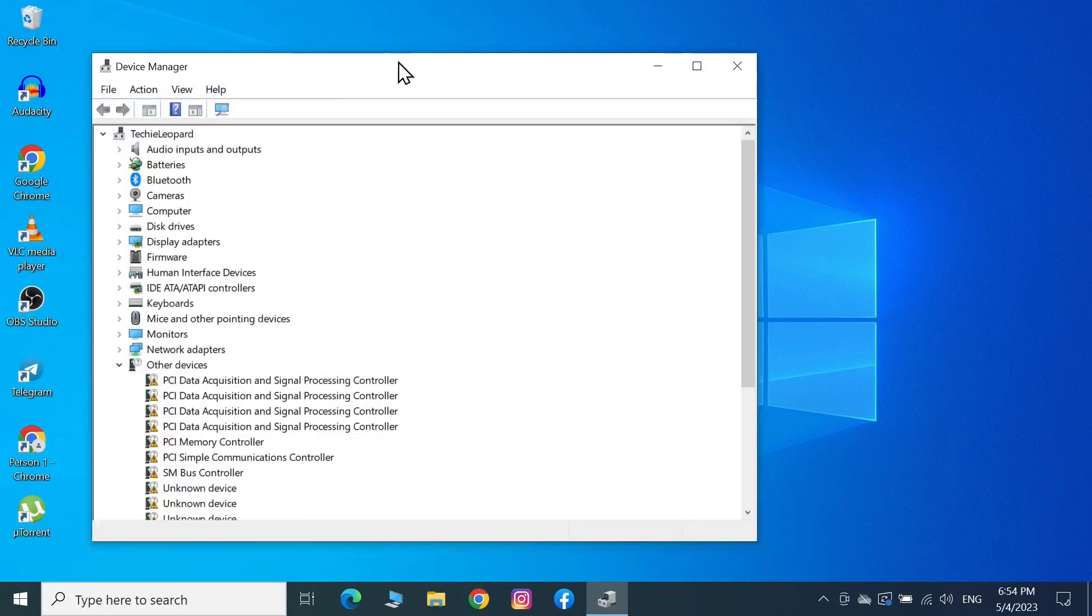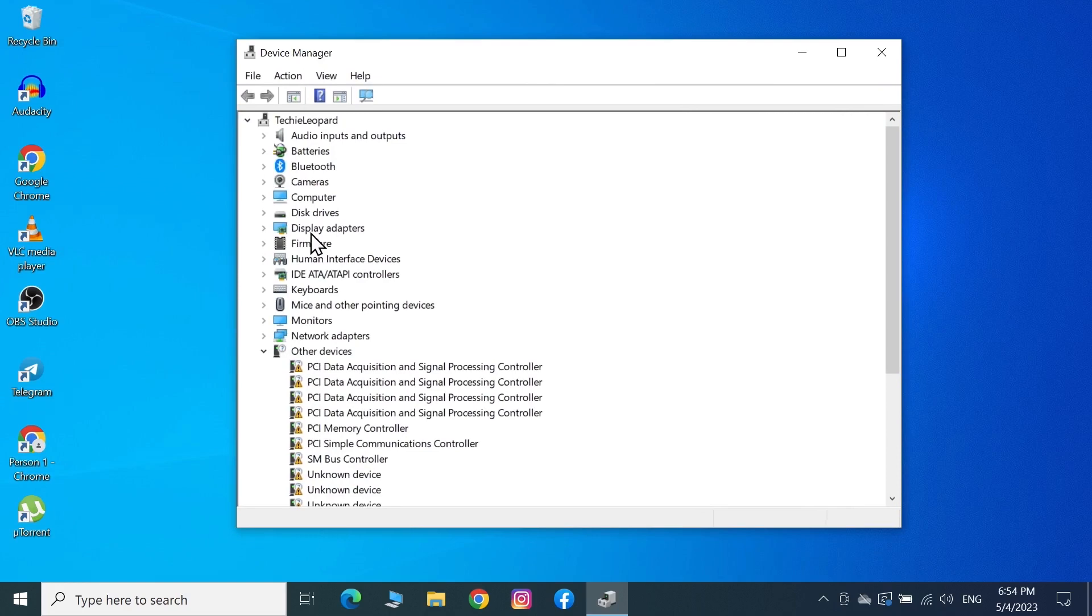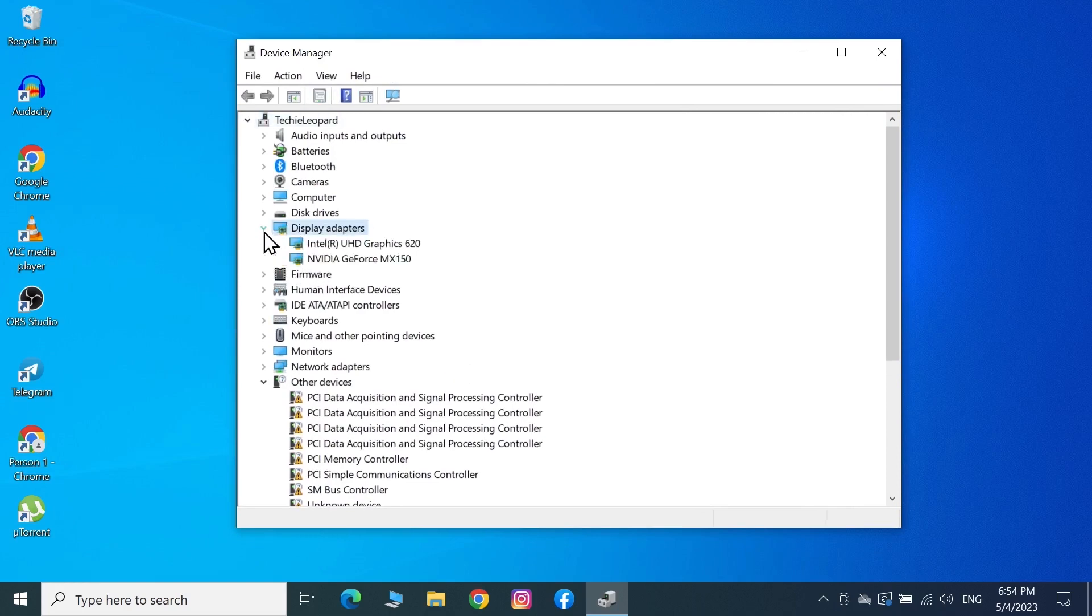From here, find Display Adapters. Once you find it, click on the little arrow next to it to show the drivers.